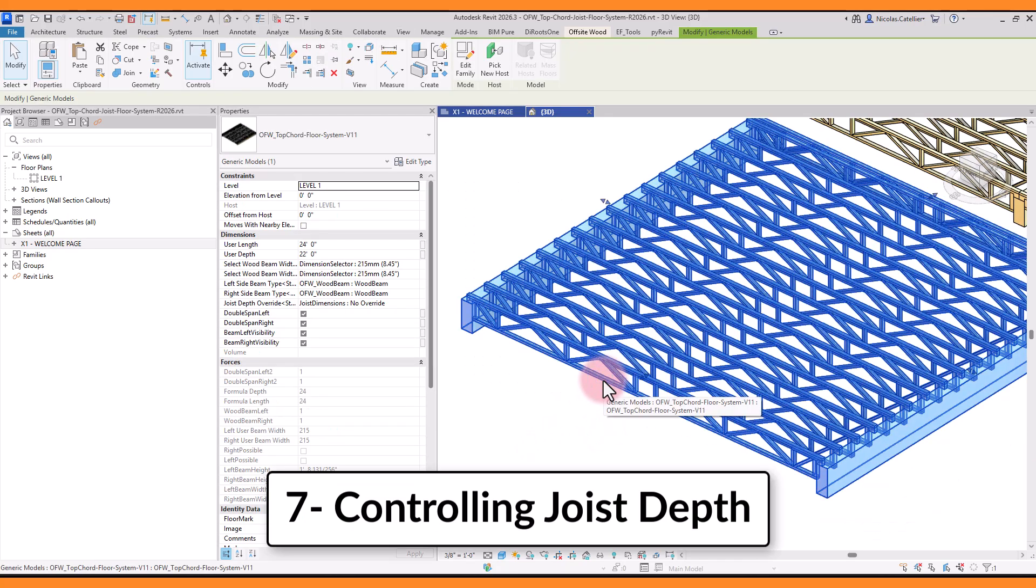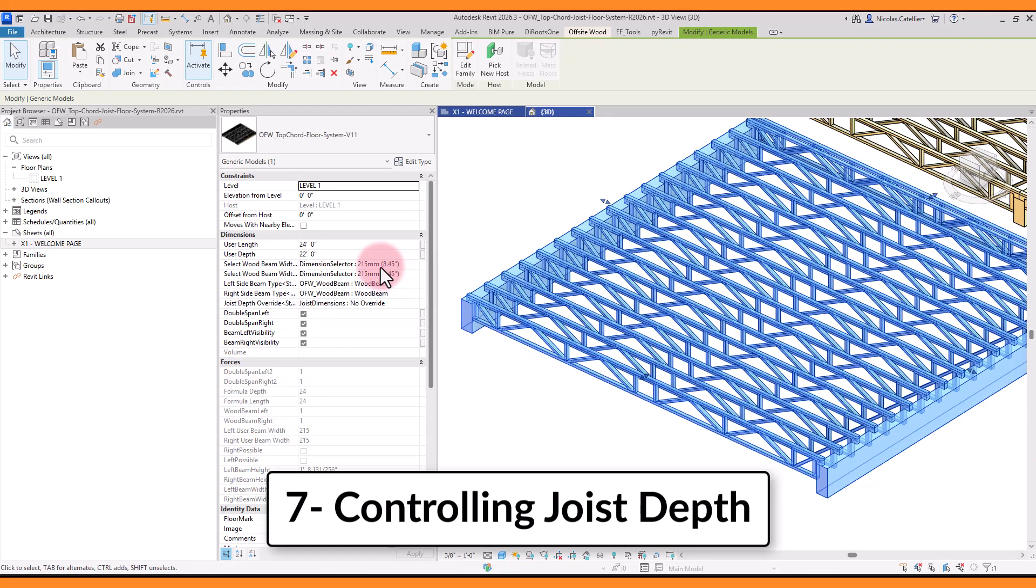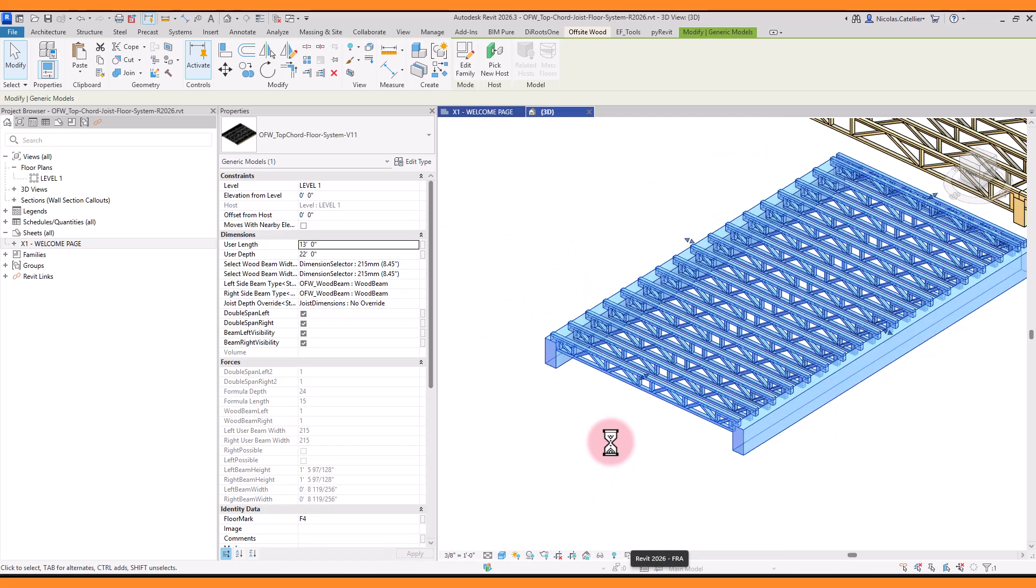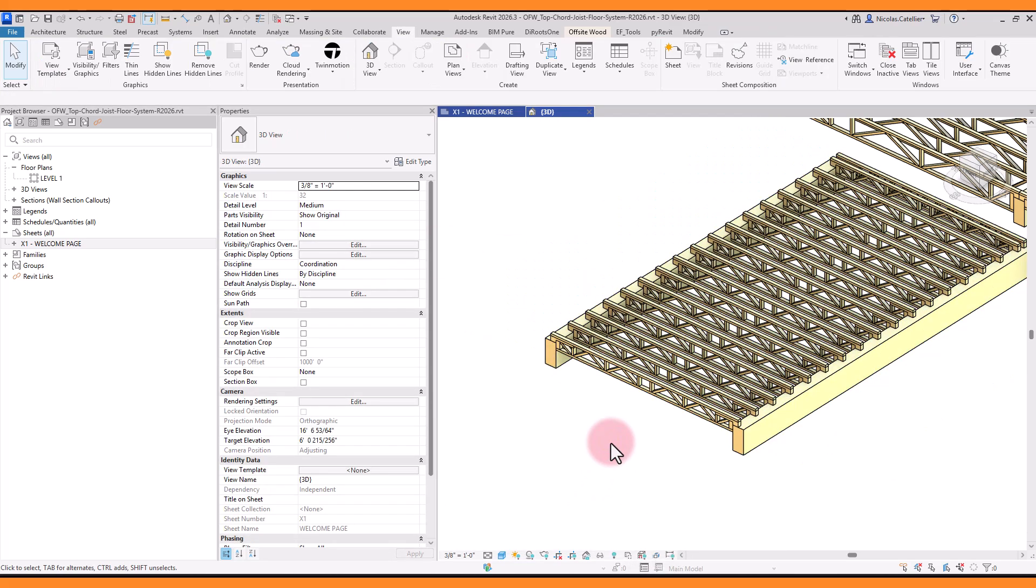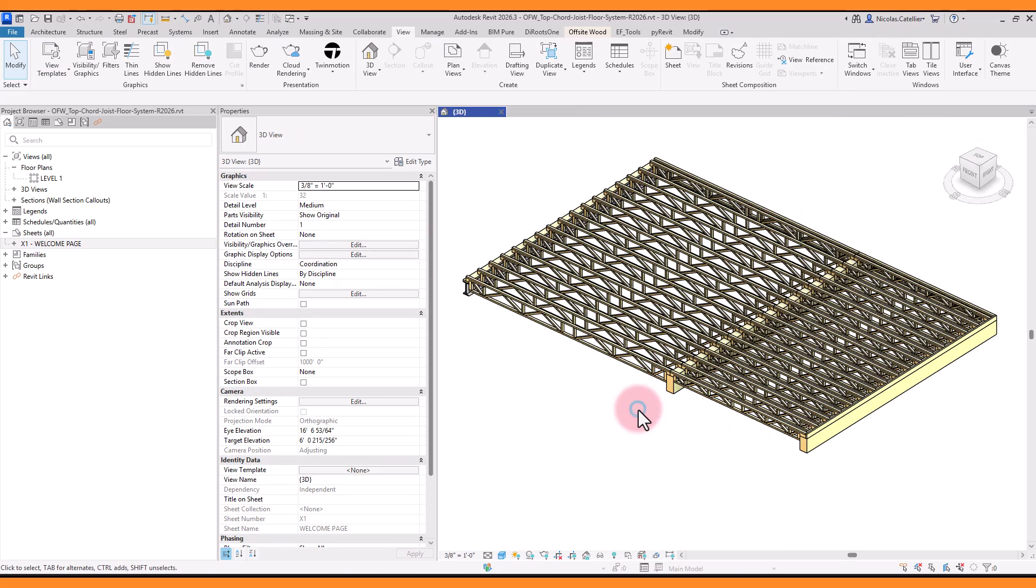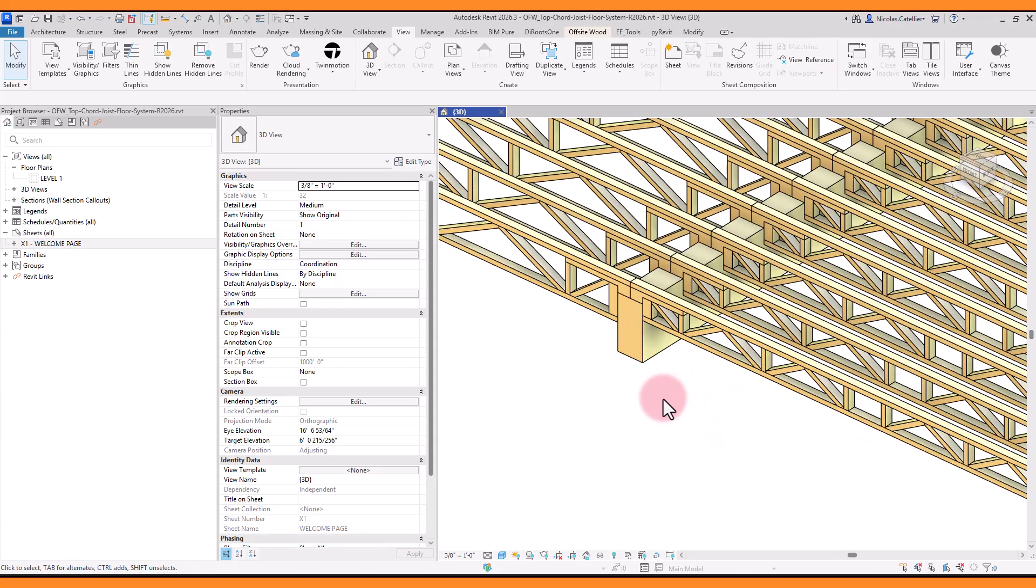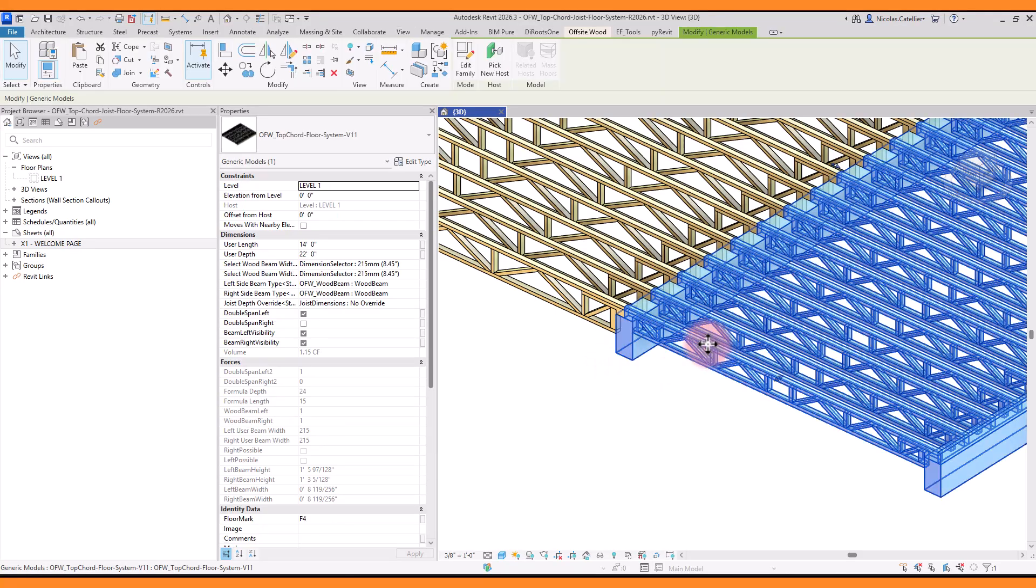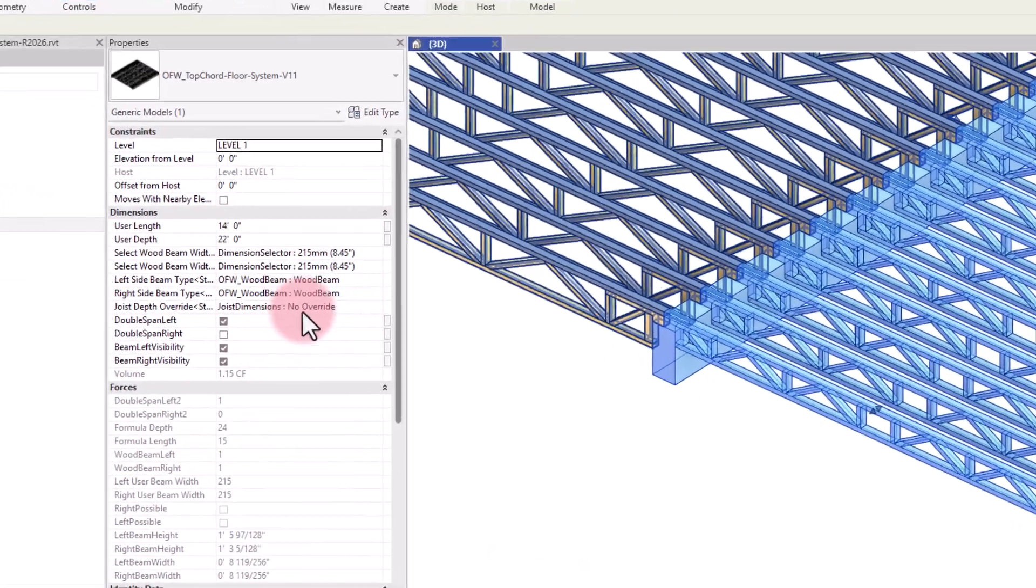The depth of the joists is automatically calculated based on their length. However, you can decide to set an override. Let's say you have two systems next to one another and you want both of them to have the same joist depth. Simply pick a value in the joist depth override parameter.